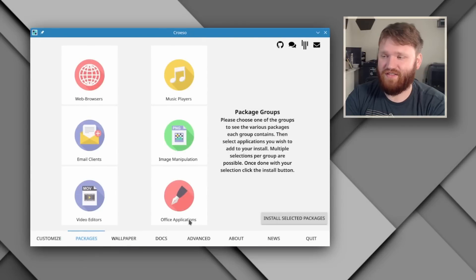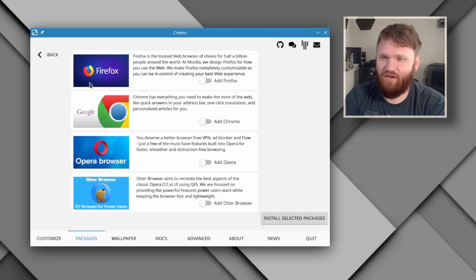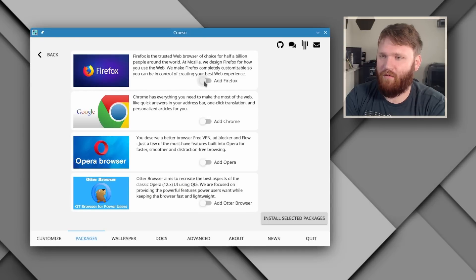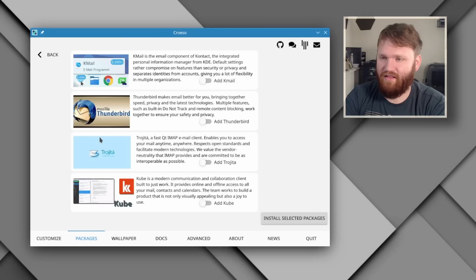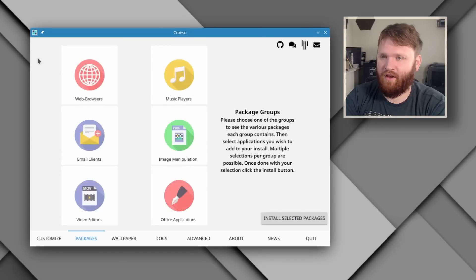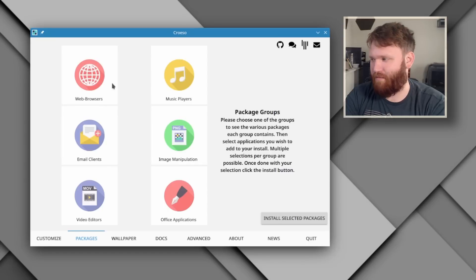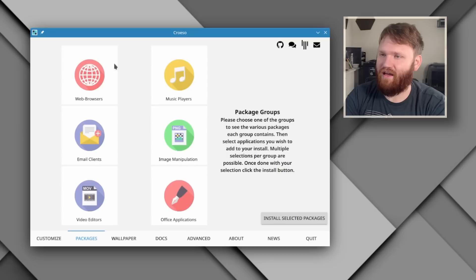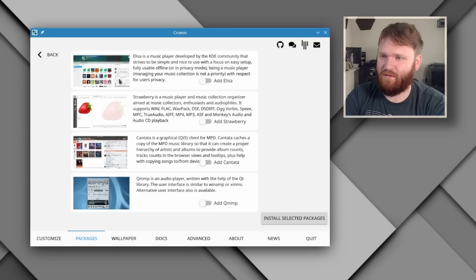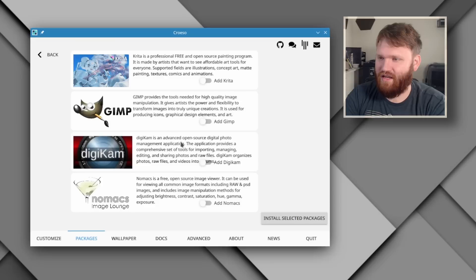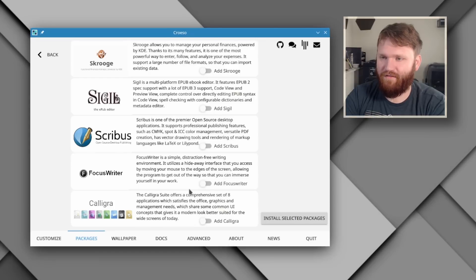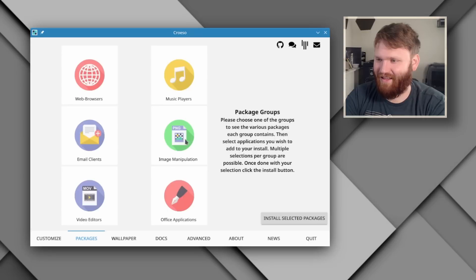Under packages, this is pretty nice. So this will give you a running head start into grabbing some of the packages you want. So for example, let's say I wanted to add Firefox, then I'd go back. And then let's say I wanted to add Thunderbird. One thing I wish is if it had like a little toggle saying at least the packages you have selected. Video editors, let's say I wanted Kdenlive. Music players, I don't really want any of those. Image manipulation, of course we want GIMP. And then for office applications, oh there's no only office. Sad day, I'll get that later.